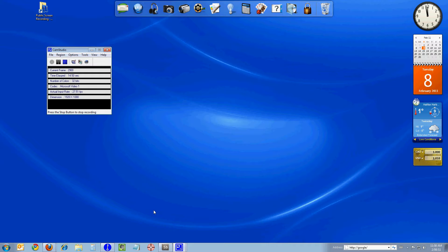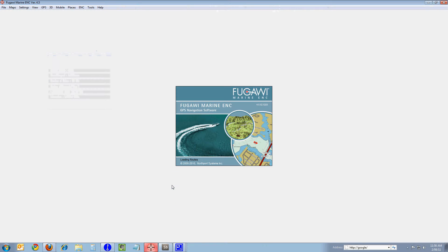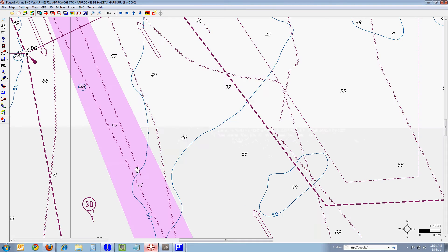I'm going to take my mouse pointer down to the bottom tray icon here and start Fagawi. This is the Fagawi ENC Marine. It opens with the chart that I closed or exited from the program with, which was chart 4237, Approaches to Halifax Harbor.